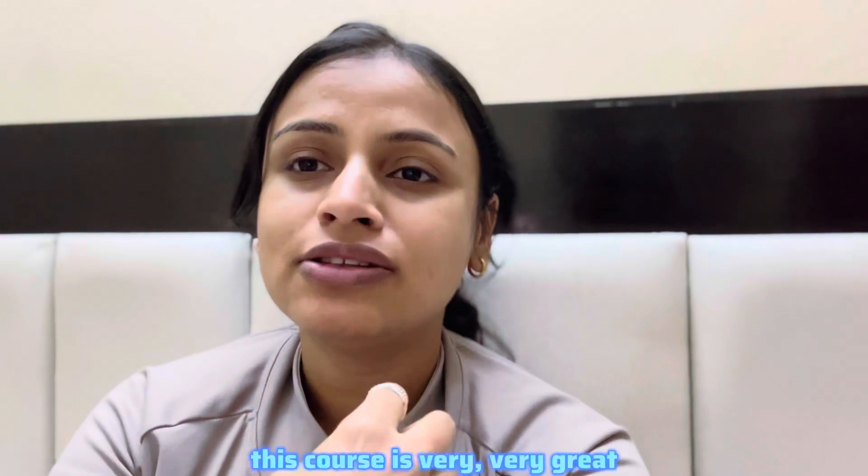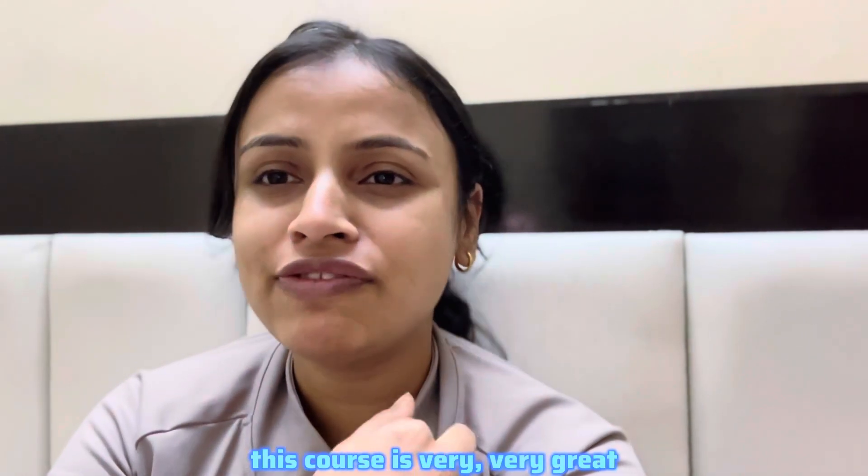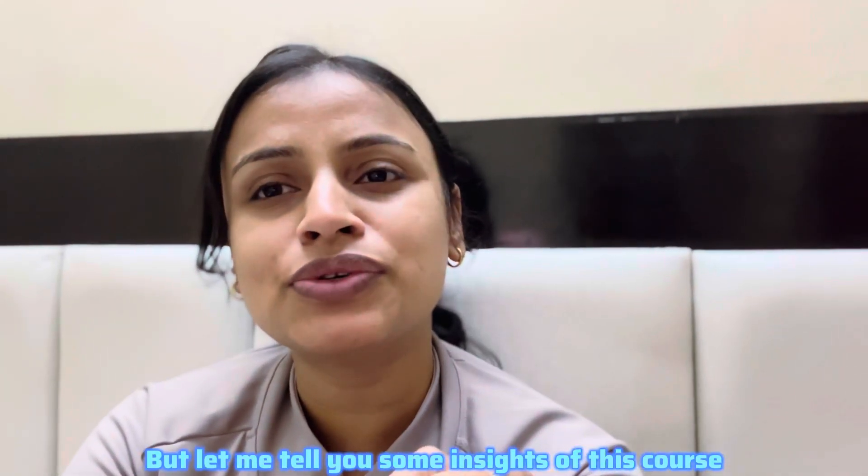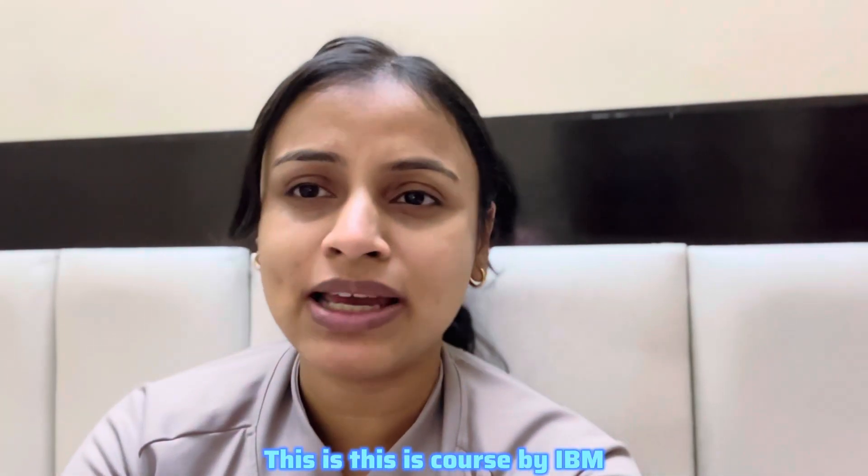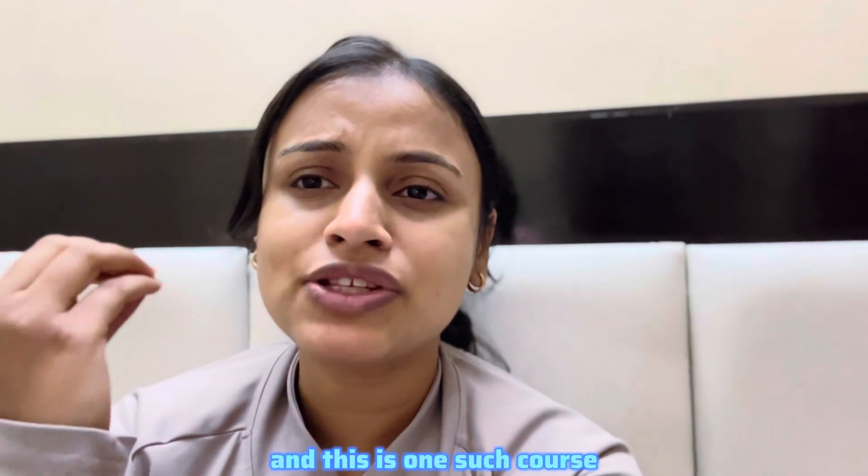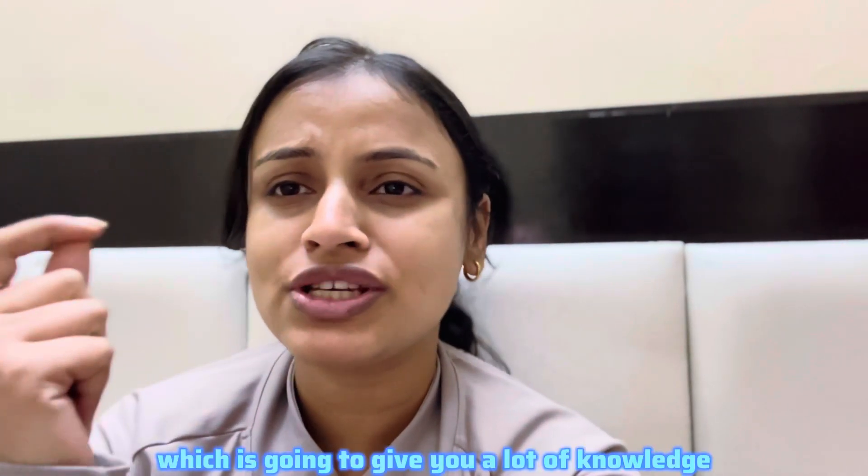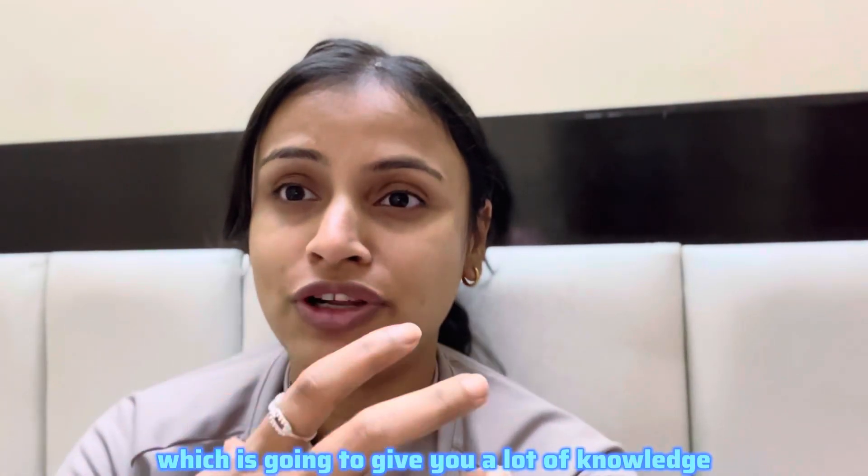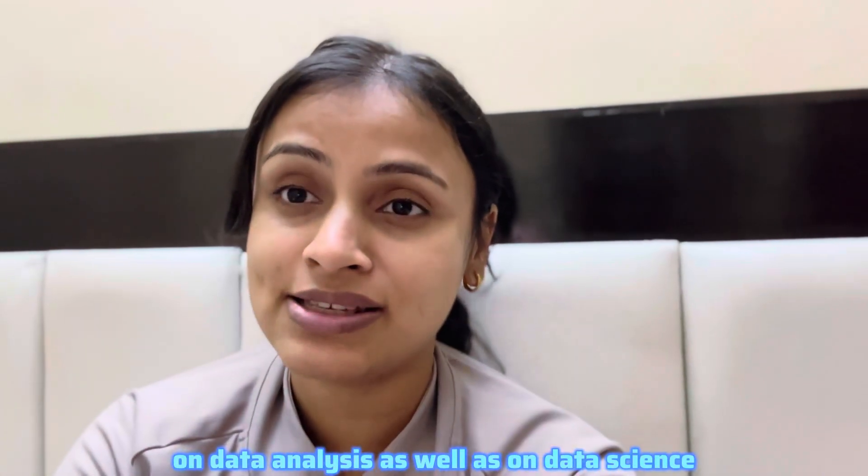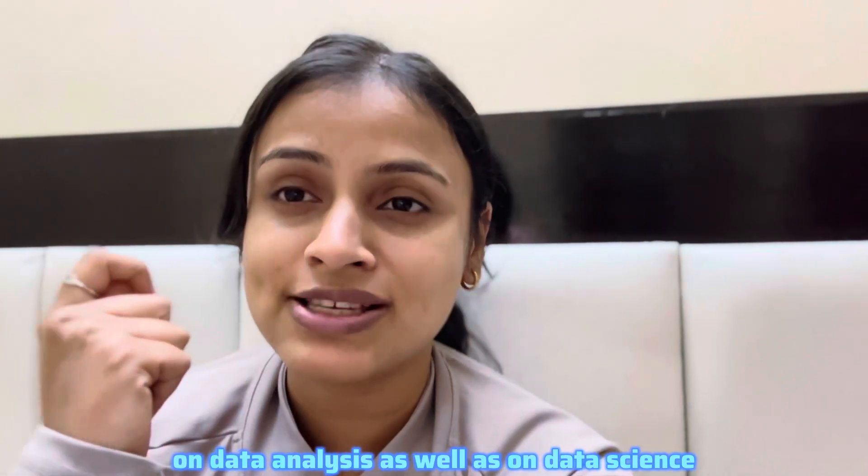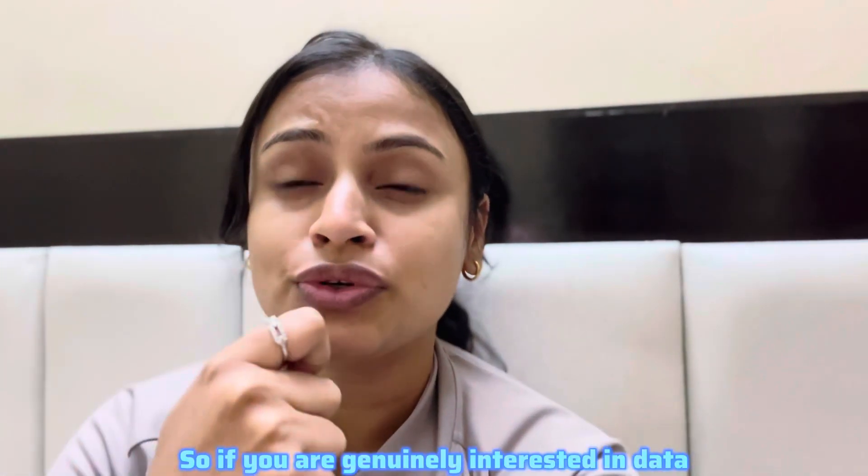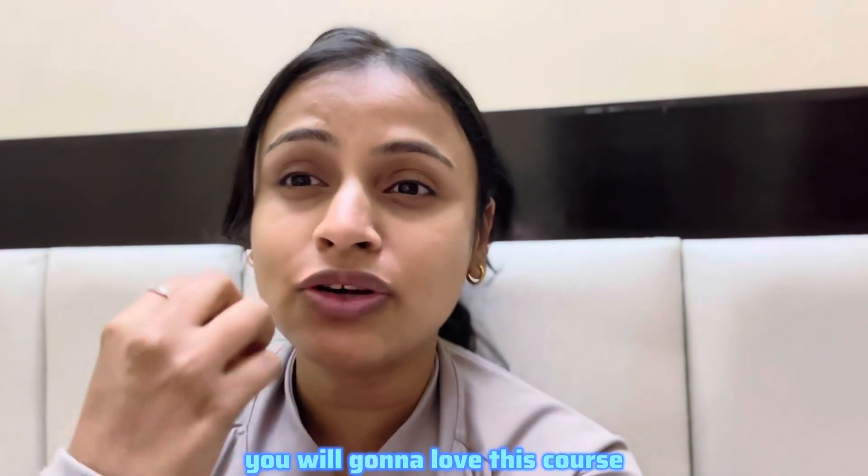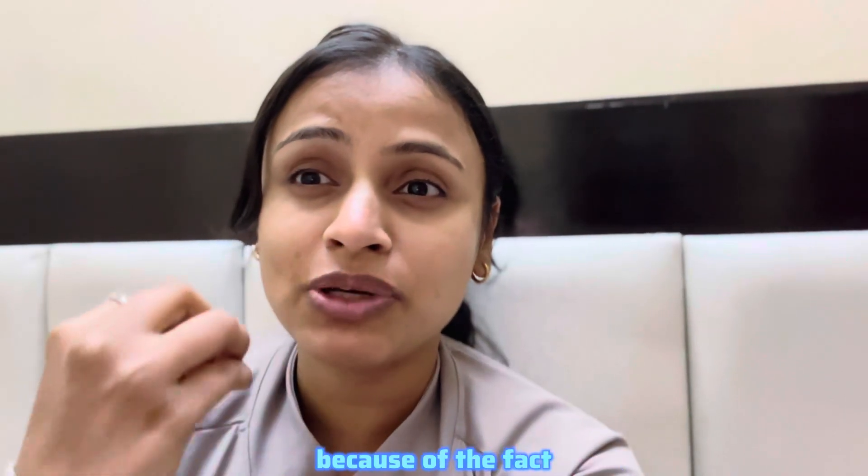Let me tell you some insights of this course. This is a course by IBM and this is one such course which is going to give you a lot of knowledge on data analysis as well as on data science. So if you're genuinely interested in data, you will love this course.